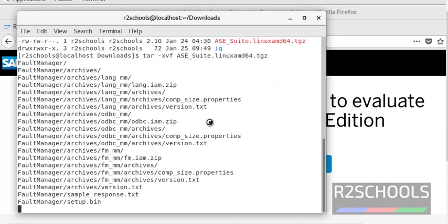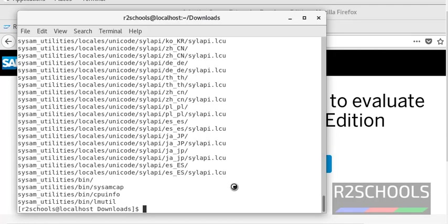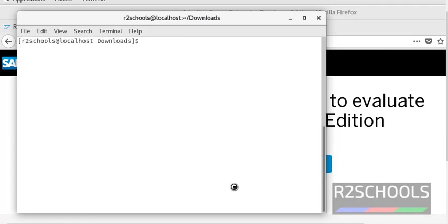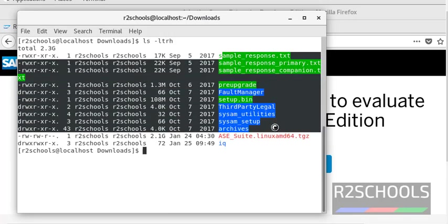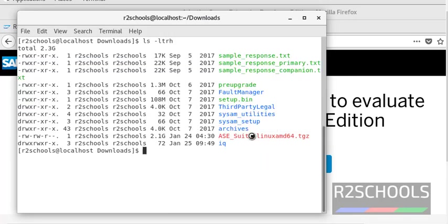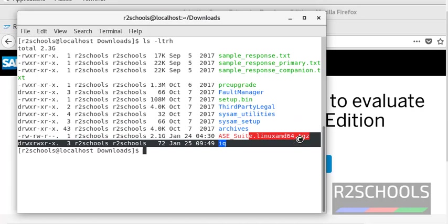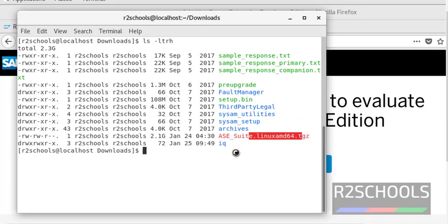I am pausing this video until the unzip process completes. Unzip has been completed successfully. Clear the screen. These are the files contained in this zip file.